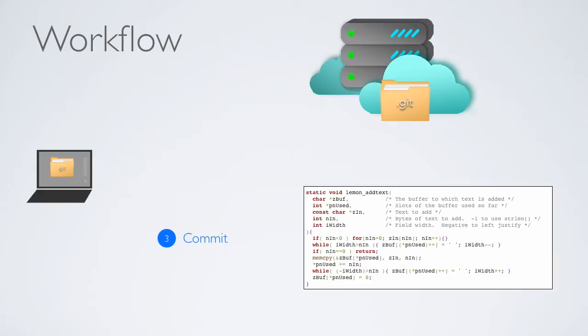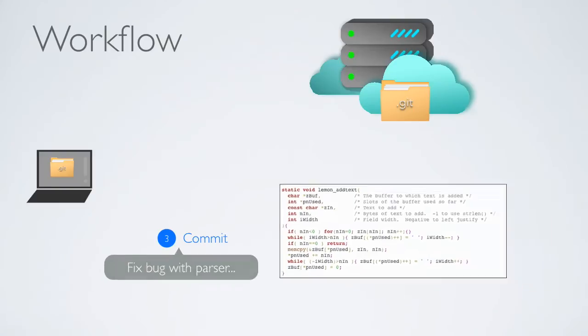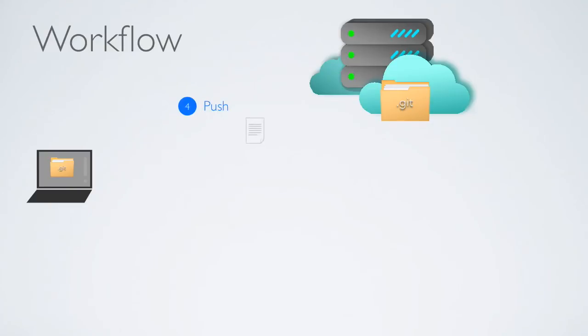When you commit, you will need to write a commit message to describe your changes and that will be stored in the history when you need to refer to the changes in the future. Finally, if you're working on a shared project, you have to push the committed changes back to the server.